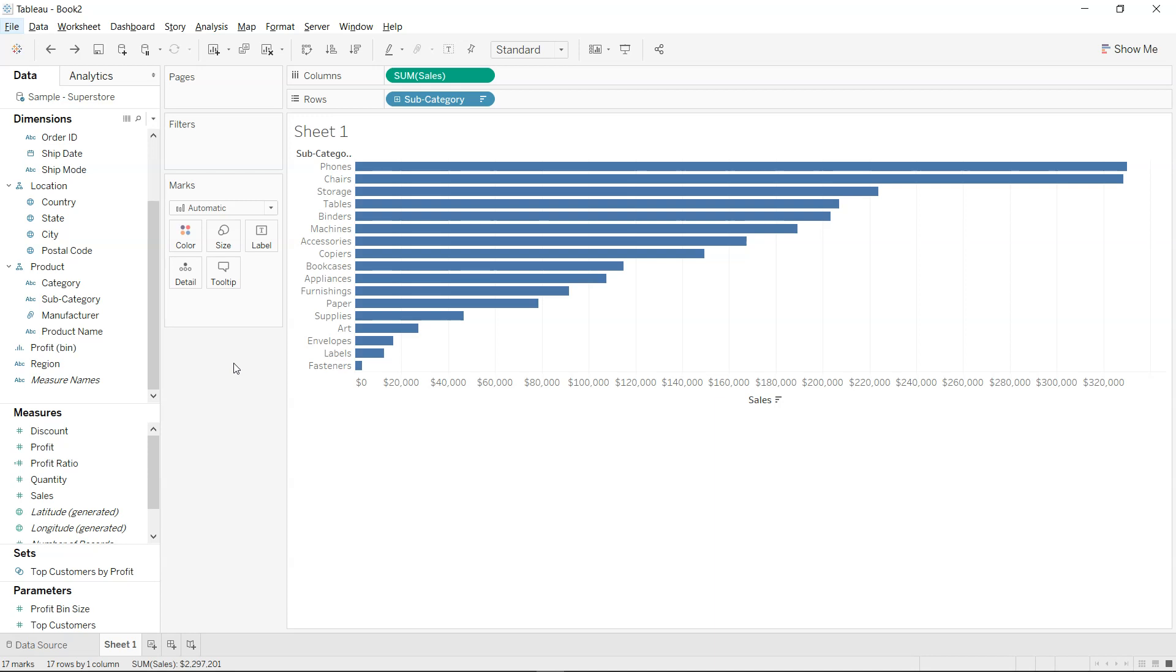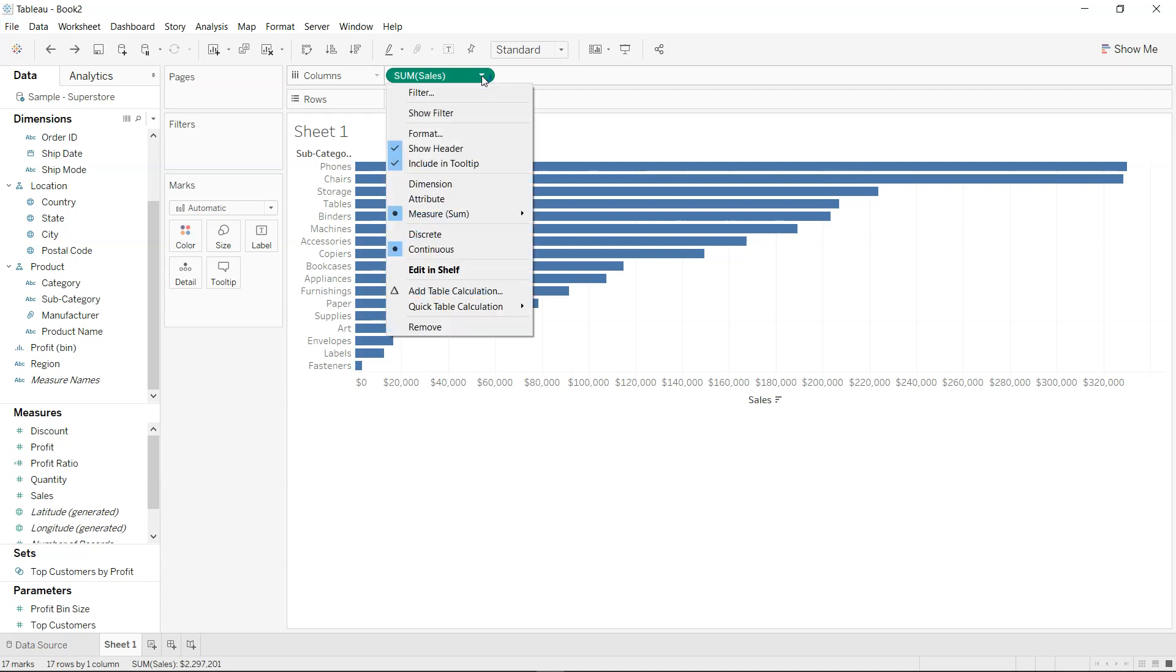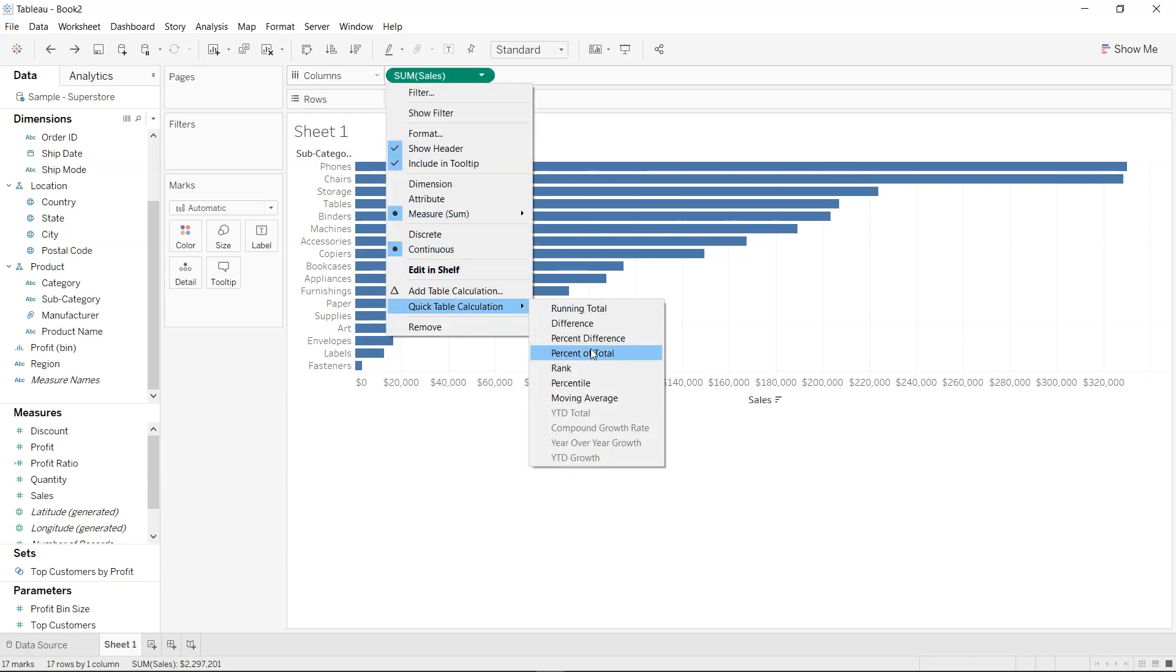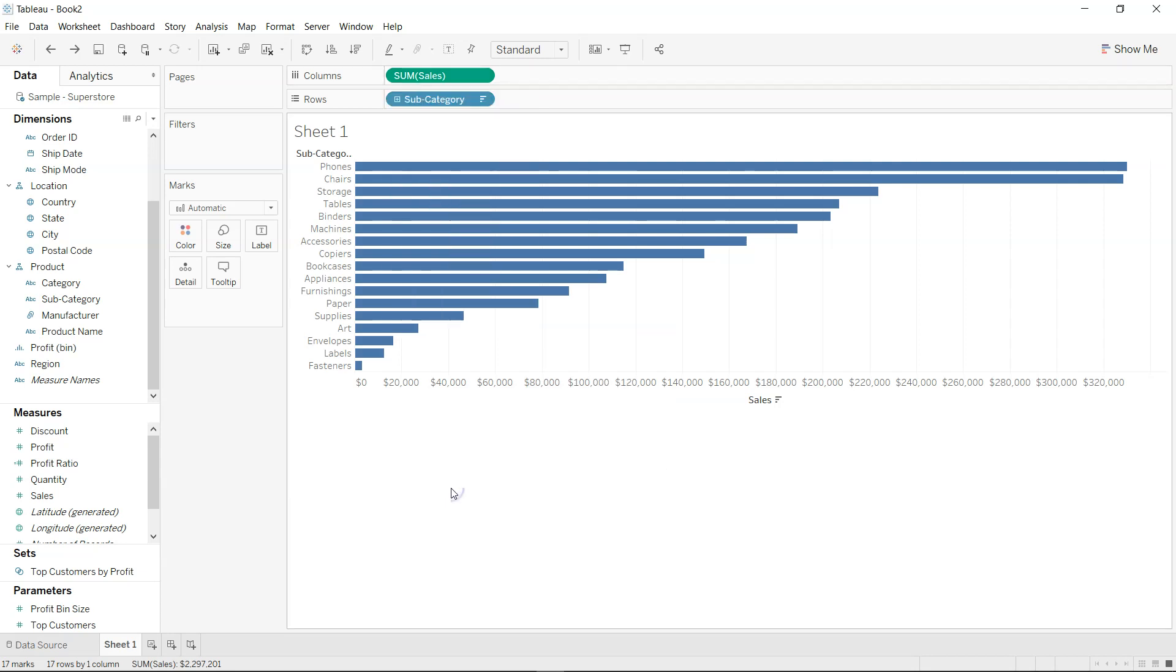Hi there, welcome to the new Tableau tutorial. In this tutorial I will show you how you can produce the table calculation which is generally present here in the sum of sales. If you see the quick table calculation, we will see how we can produce that using the formula. But the question arises, why do we need to do that?